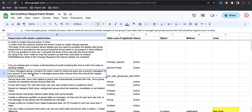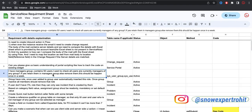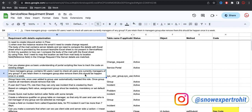I have a manager group that contains 50 users. I want to check that all the users are currently manager of any group. If yes, retain them in the manager group; else remove them. This should happen once a week.